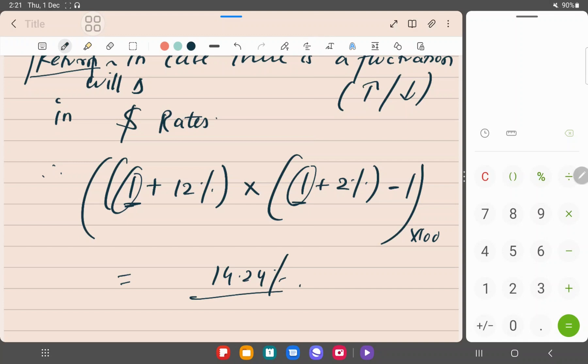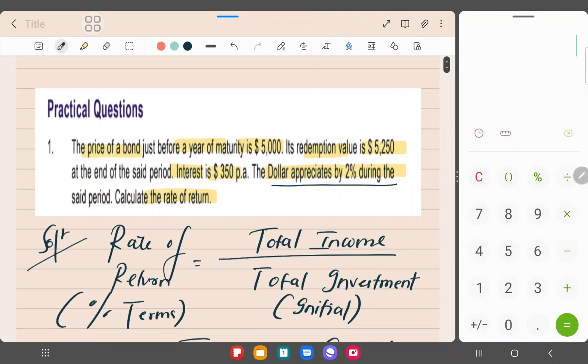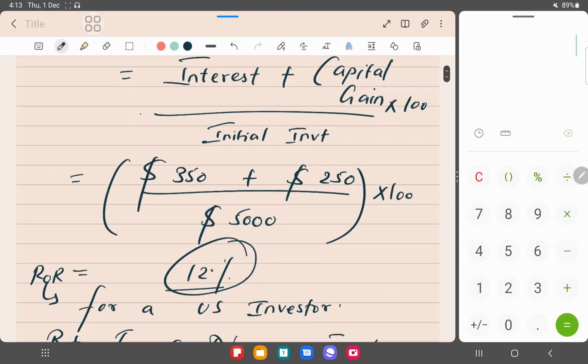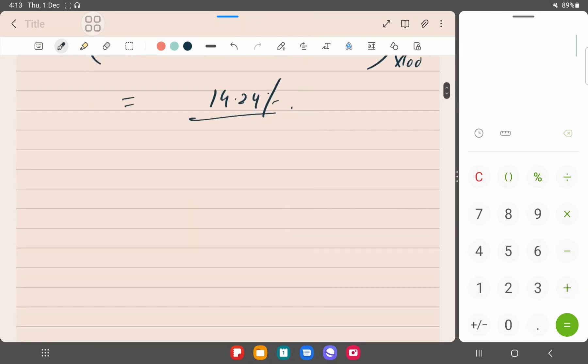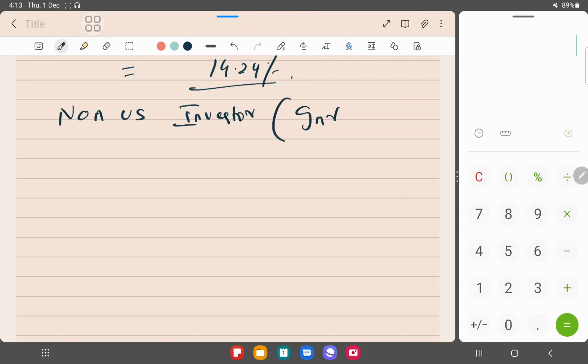You have this doubt: why does the appreciation or depreciation in dollar in this case only affect a non-U.S. investor? So a brief explanation I'll provide for that. Say a non-U.S. investor, an investor who is an Indian, for example. We'll say that an Indian, so his currency will be rupee, right? This is his currency.